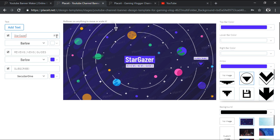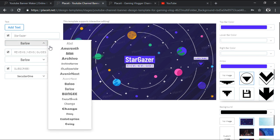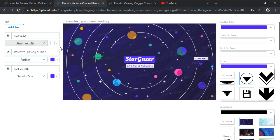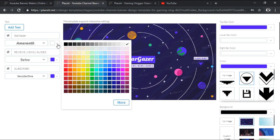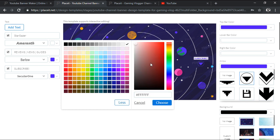We can adjust any given text segment by changing its font and even its color using the underlying dropdown list. When it comes to colors, we can either choose from one of the predefined values or we can click on more and define a custom one of our own.